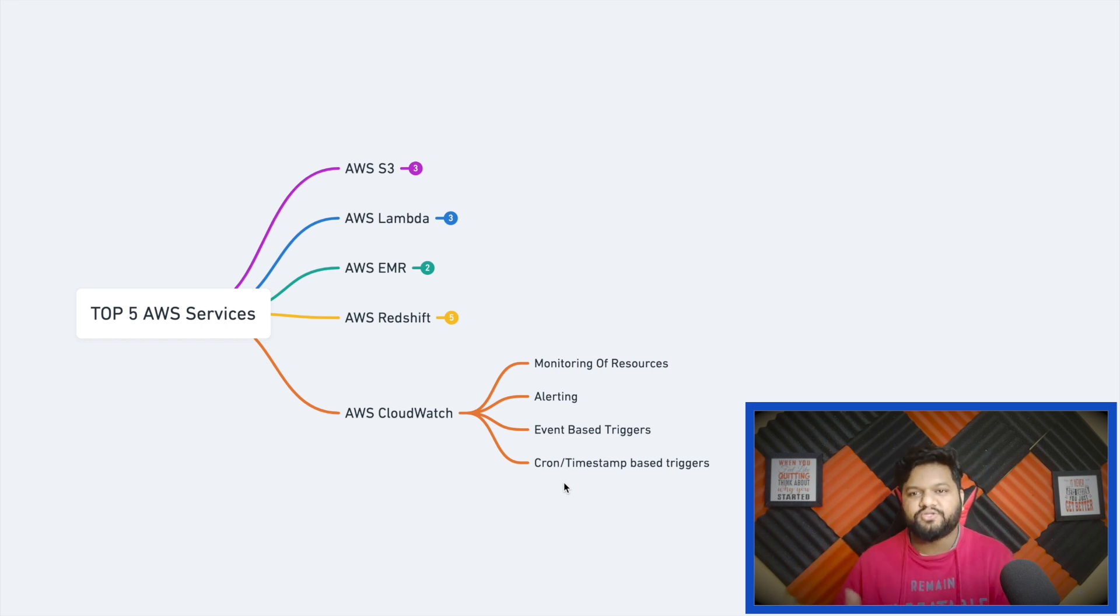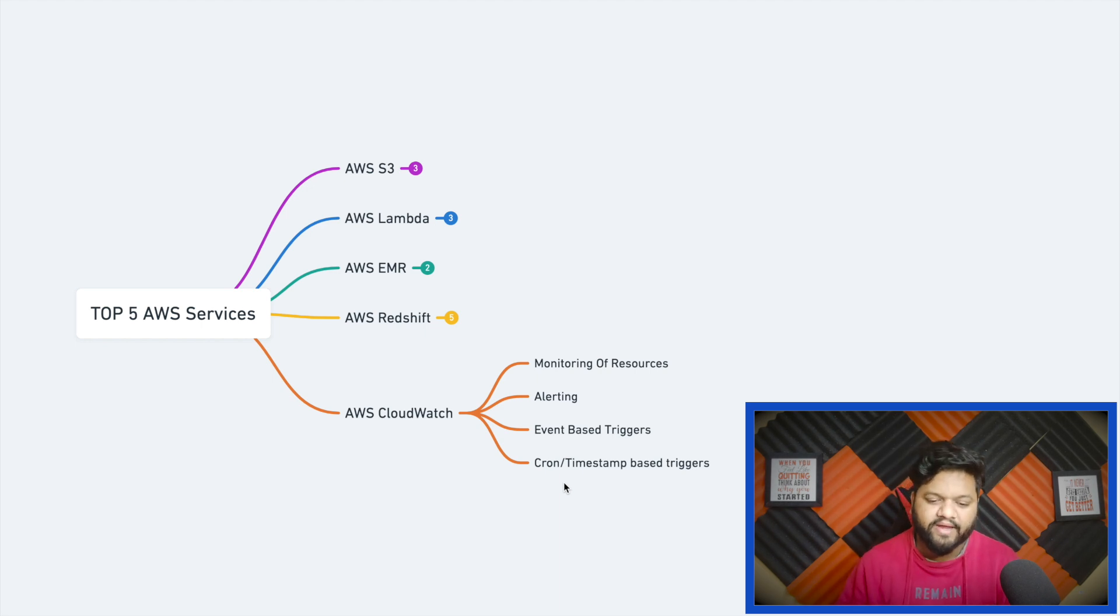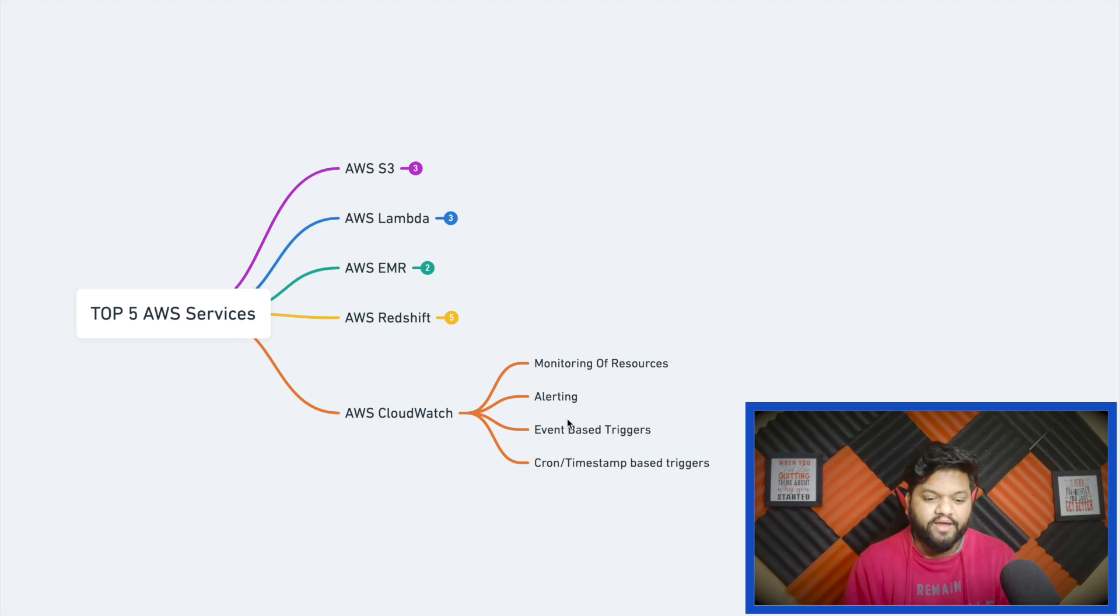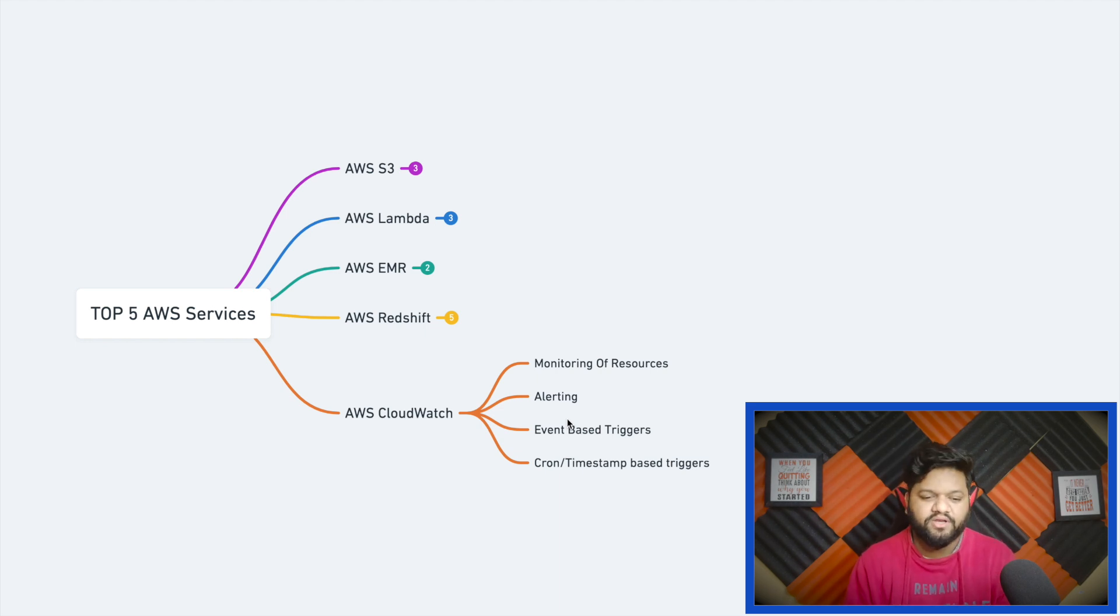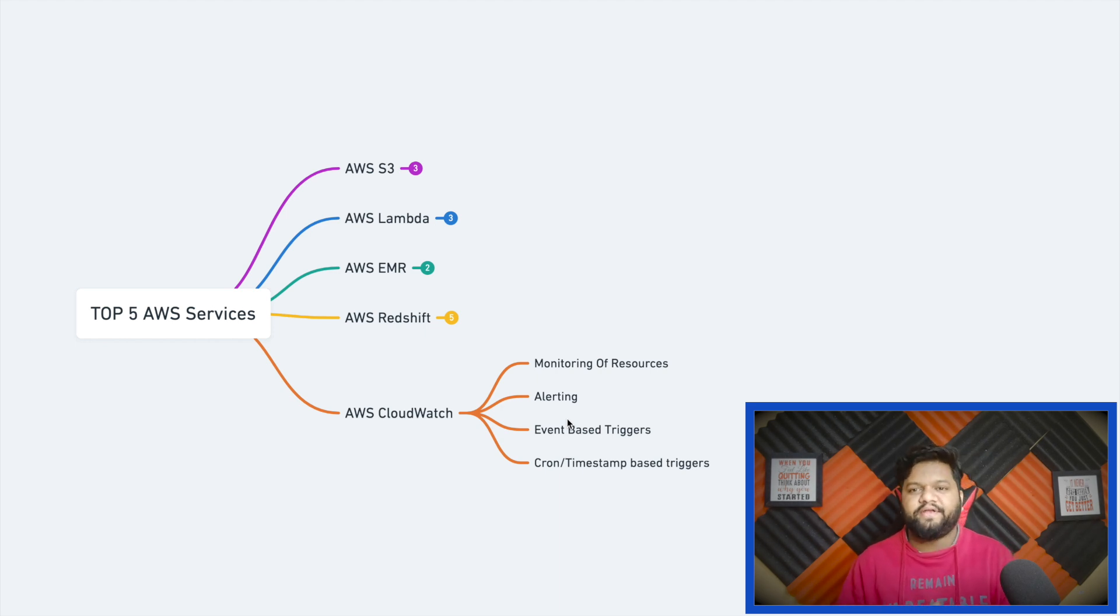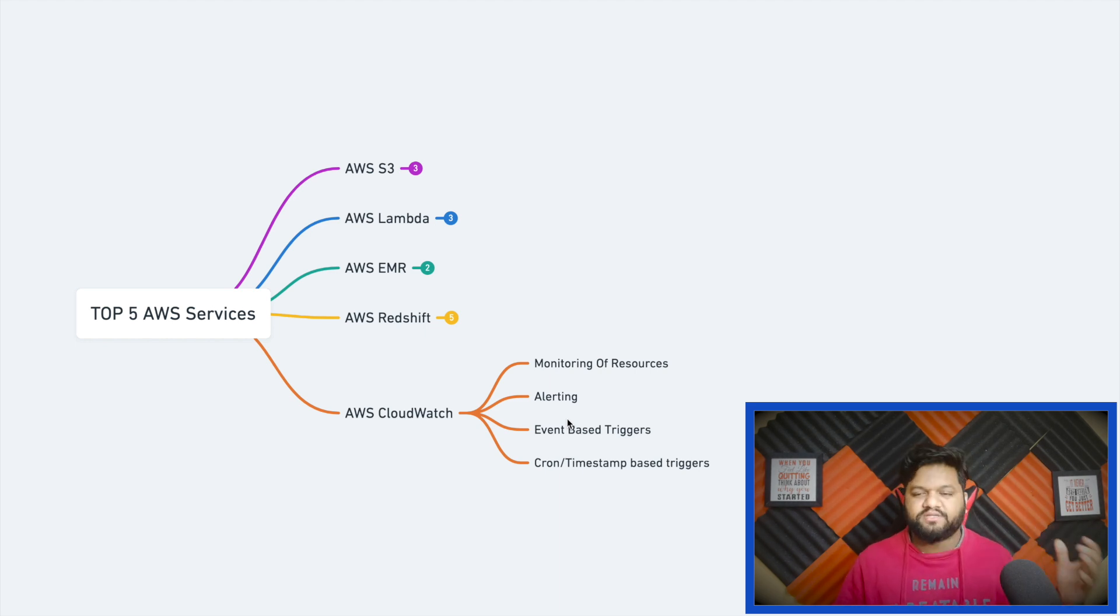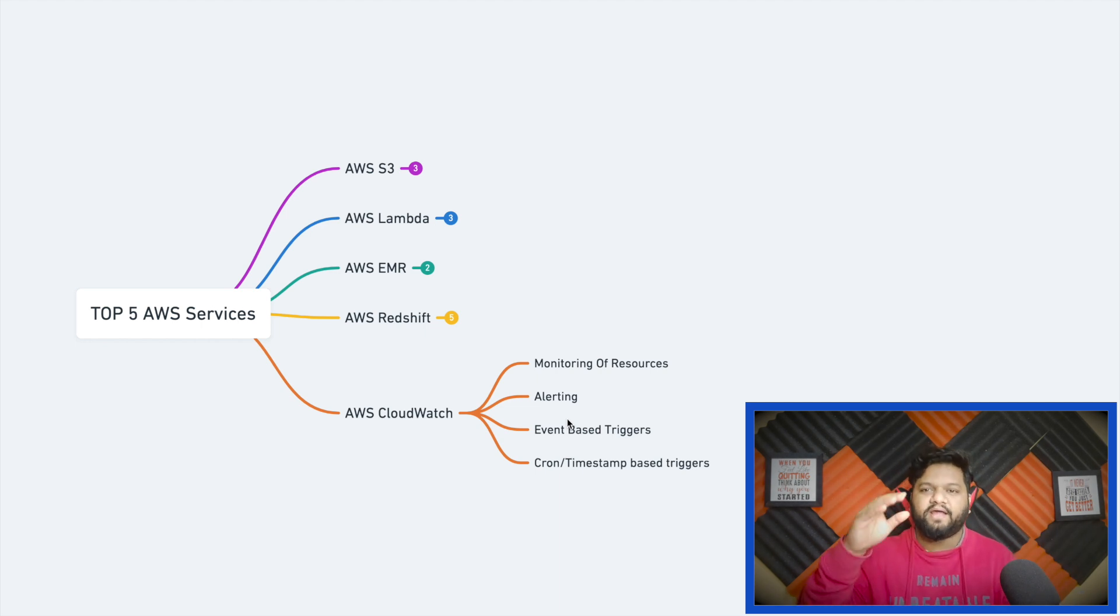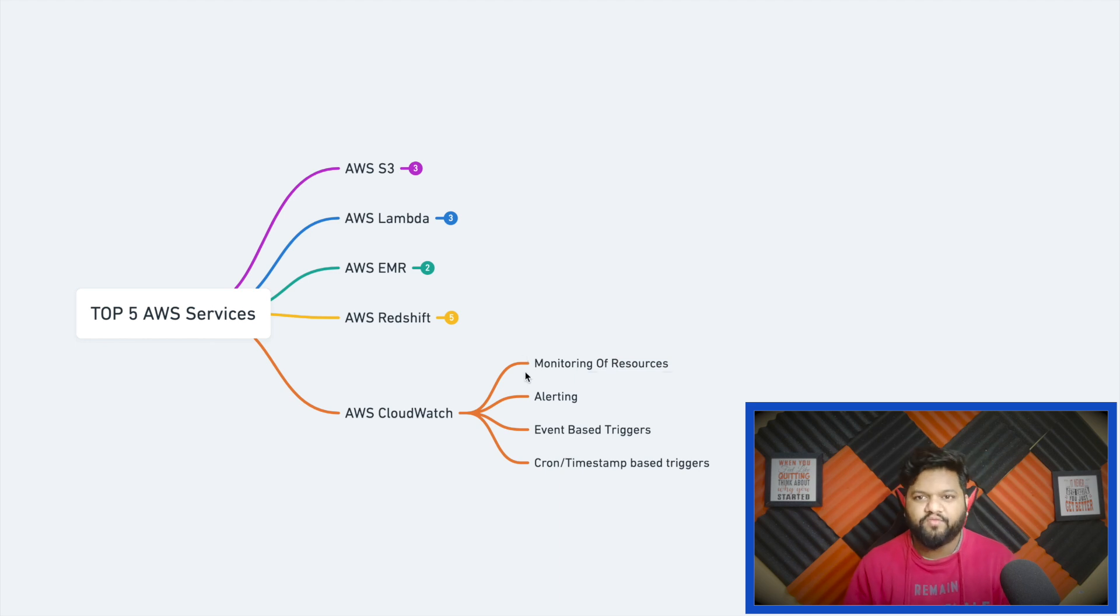On top of it we can also set some alert mechanism. For example, just understand that we have one EMR service running within our AWS account and because of extra load or heavy computation, the CPU utilization is very high in the EMR. In that kind of scenario we definitely want to get alerts as soon as possible. We can apply checks - let's say for a specific cluster CPU utilization is greater than 80%, in that case CloudWatch will generate an alert and that alert can be transferred to any email service and we will get notified. Because of these two services at least, CloudWatch becomes very important.